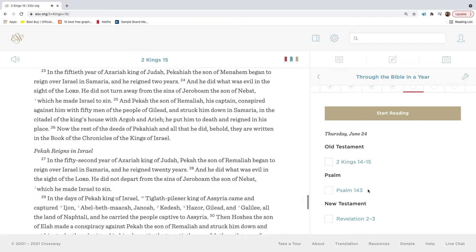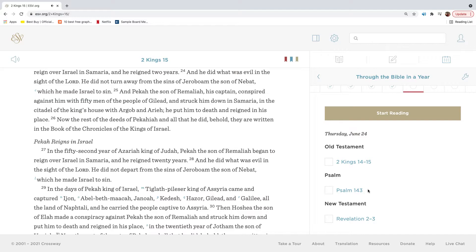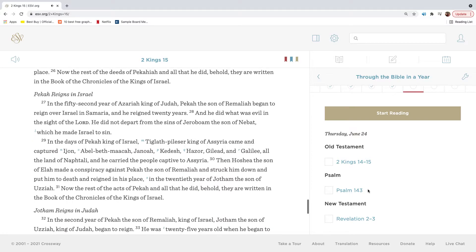In the fiftieth year of Azariah king of Judah, Pekahiah the son of Menahem began to reign over Israel in Samaria, and he reigned two years. And he did what was evil in the sight of the Lord. He did not turn away from the sins of Jeroboam the son of Nebat, which he made Israel to sin. And Pekah the son of Remaliah his captain, conspired against him with fifty men of the people of Gilead, and struck him down in Samaria, in the citadel of the king's house with Argob and Aria. He put him to death and reigned in his place. Now the rest of the deeds of Pekahiah and all that he did, behold, they are written in the book of the chronicles of the kings of Israel.